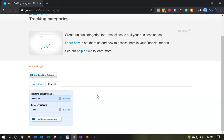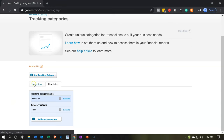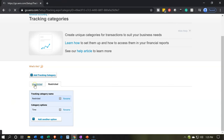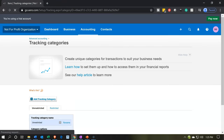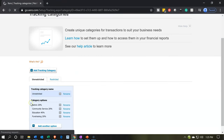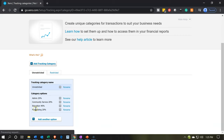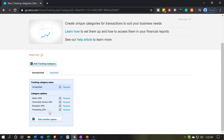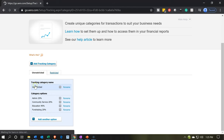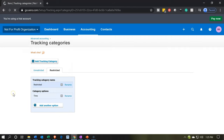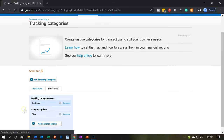Now we have our categories: unrestricted on this side, with the subcategories of admin, community service, education, and fundraising, with percentages of admin 20%, community service 20%, education 40%, and fundraising 20%. Then the restricted item, which at this point in time we're just going to have the time restriction in that category.